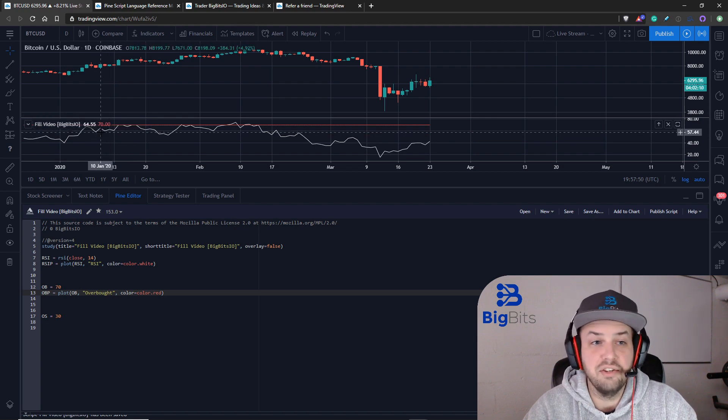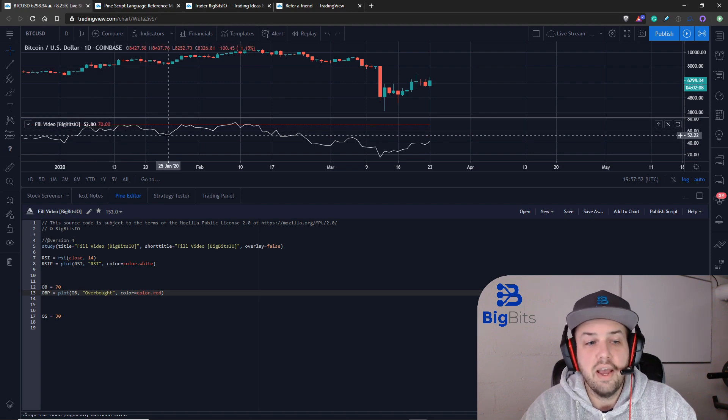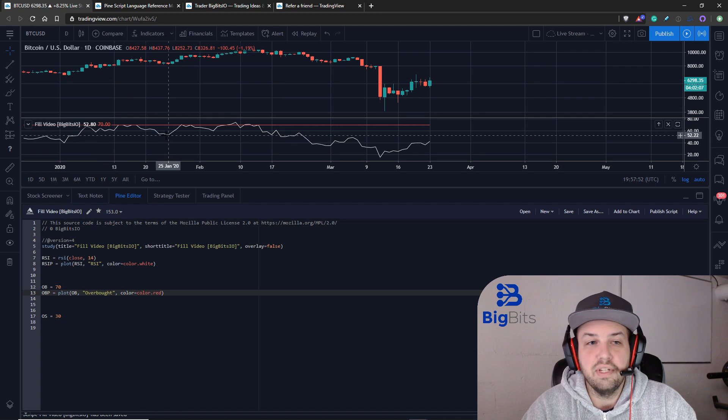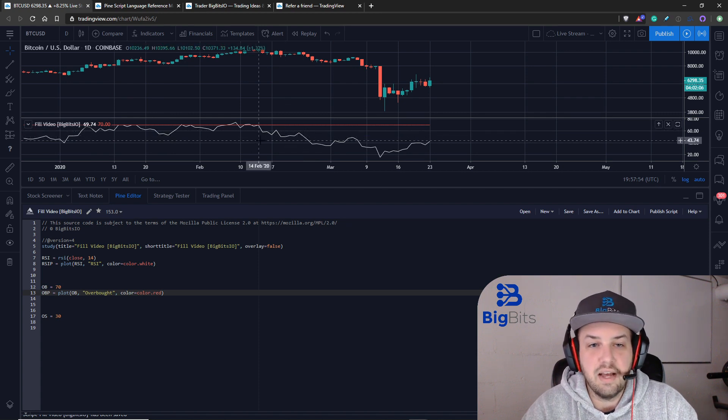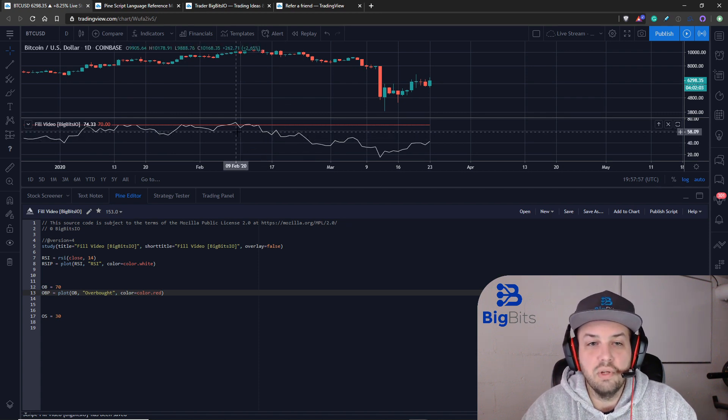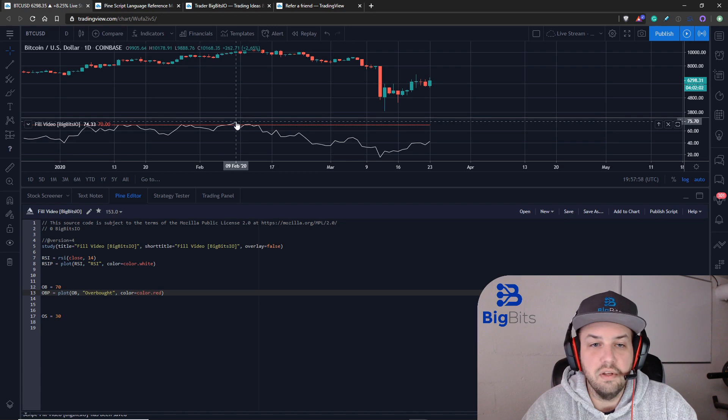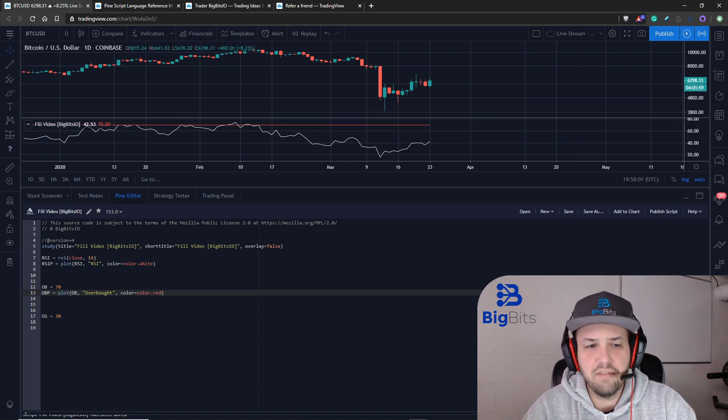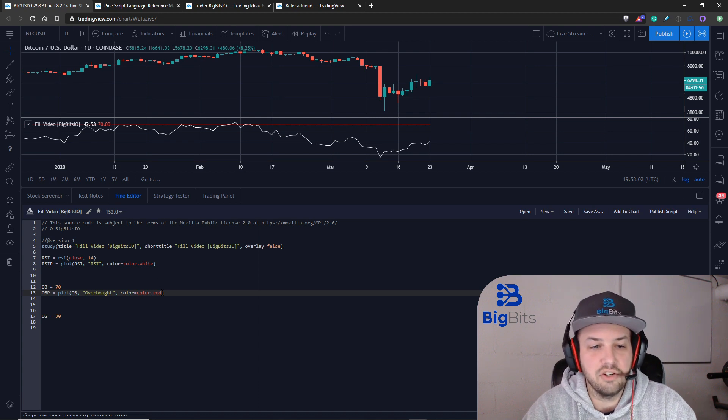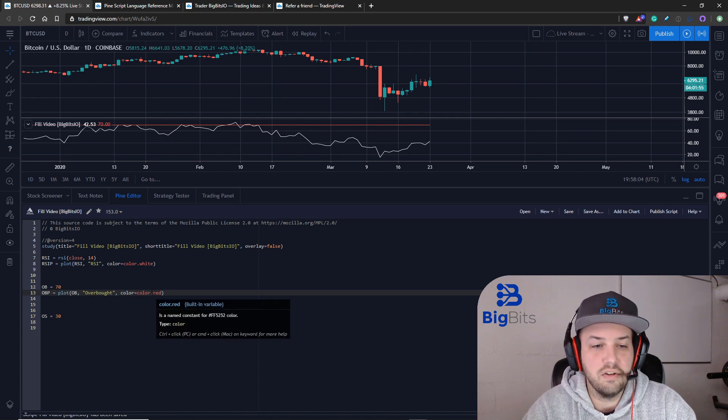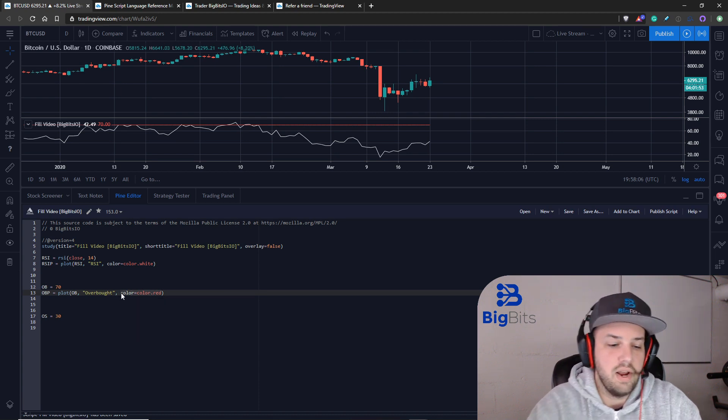We don't really need to see this line. What we really want is we only want to see the fill between the two, so we're gonna have to do a little bit of work here to get this to actually work.